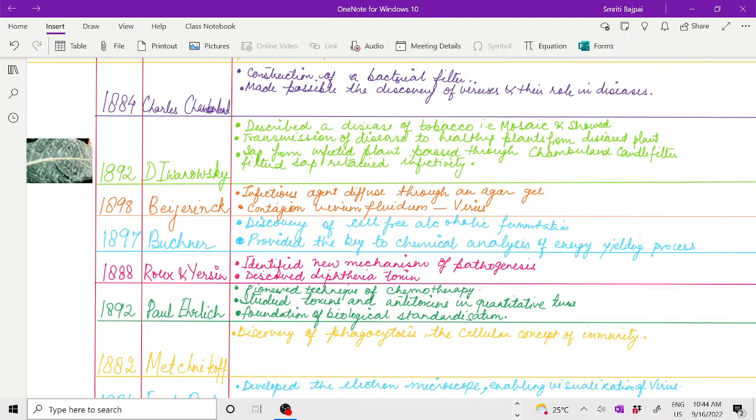Buchner, in 1897, was the first to discover cell-free alcoholic fermentation. He provided the key to chemical analysis of energy-yielding processes.